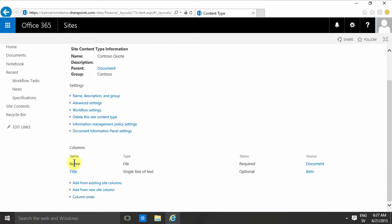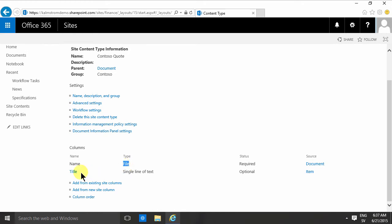As you see, that content type now has two columns. It has the name, the type of the column is a file, and this content type will contain one file, and there's the title field.